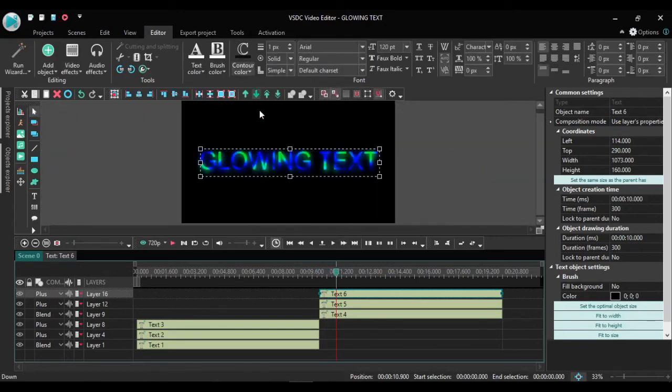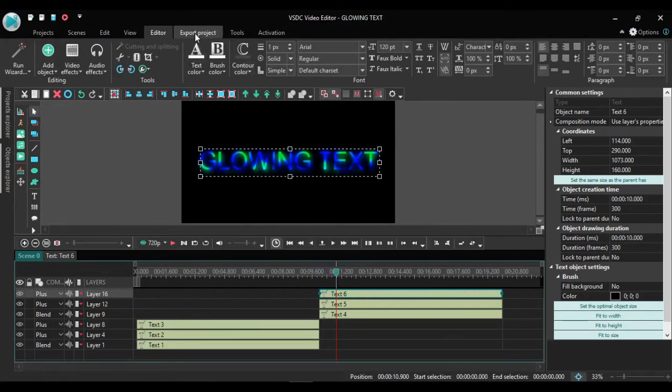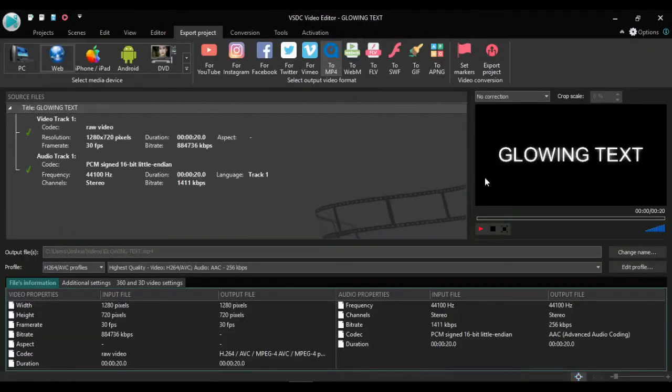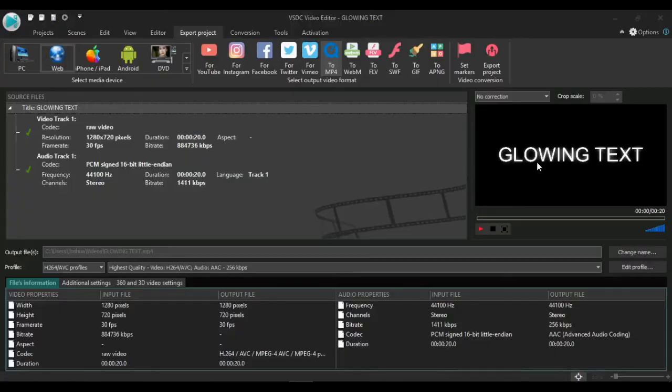So now I go to export project to make you see it better. So I come and double click here. So now that is our final result. That's the fire glowing text, the first one we did. That's the plasma, the one we did later.